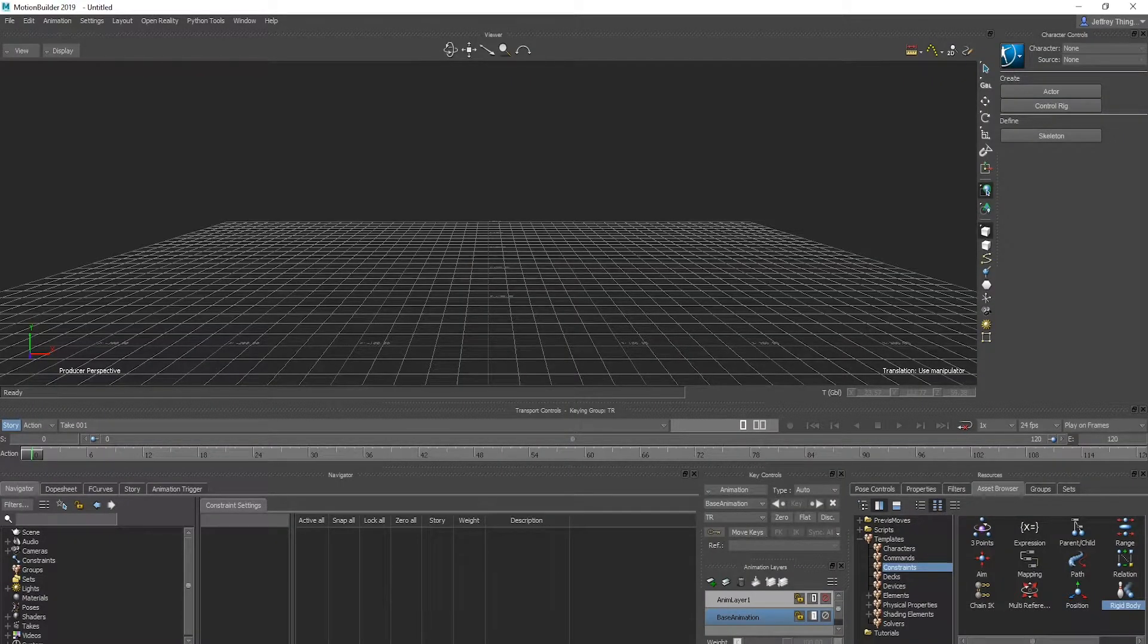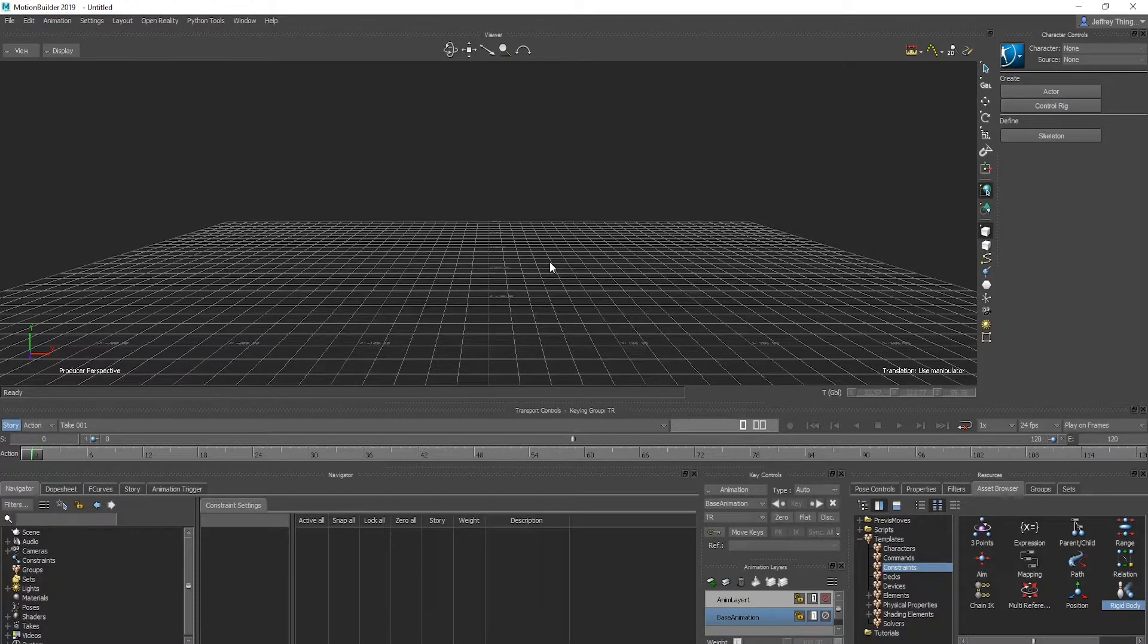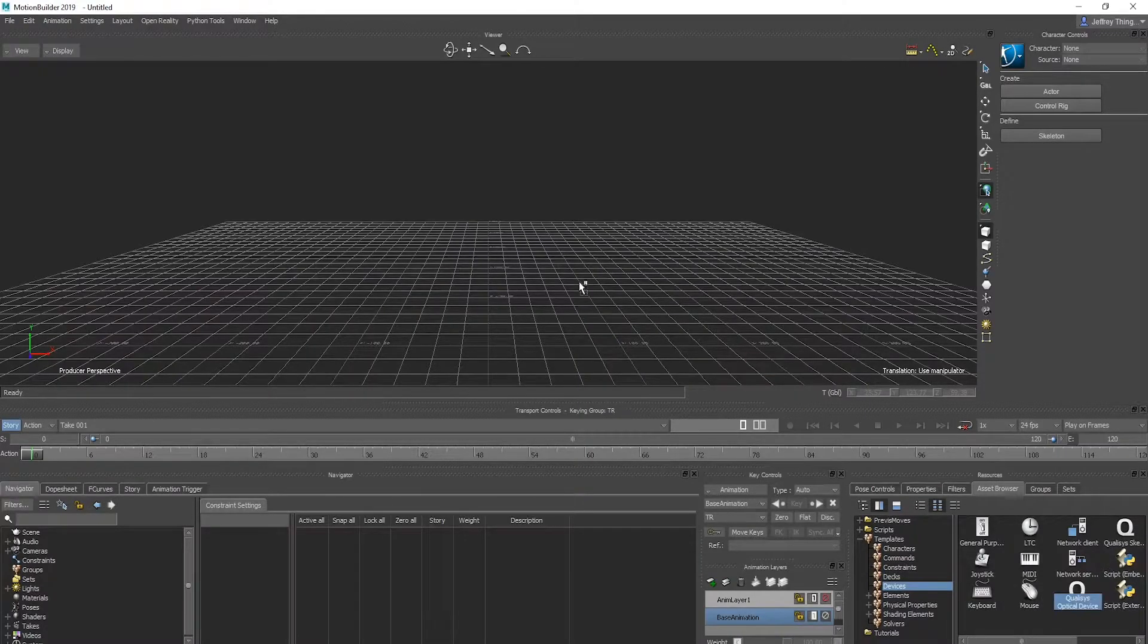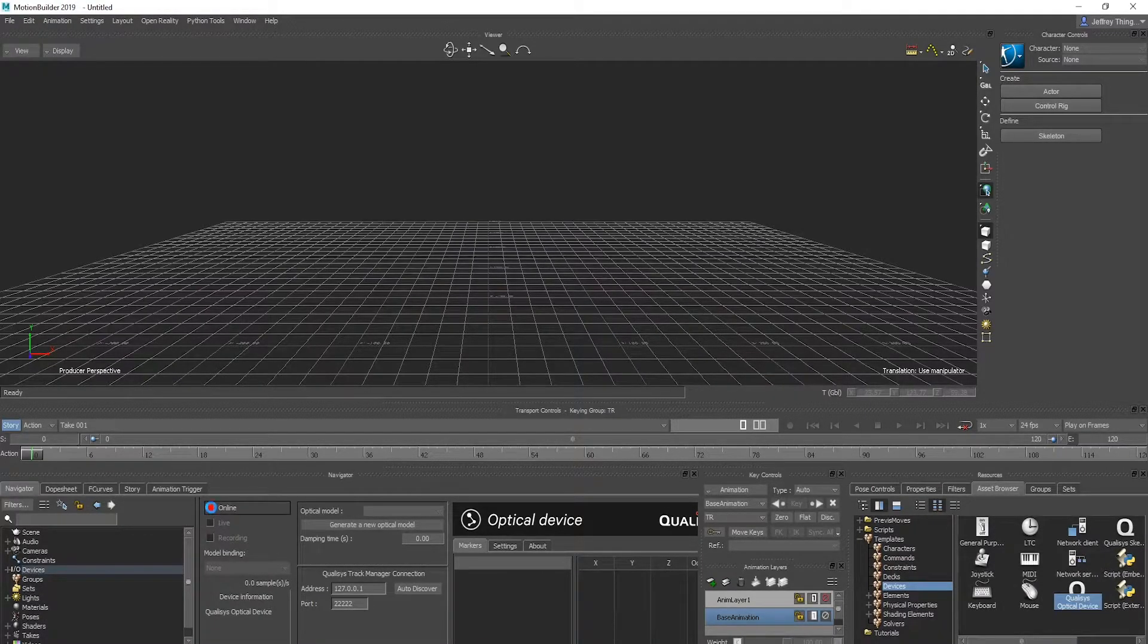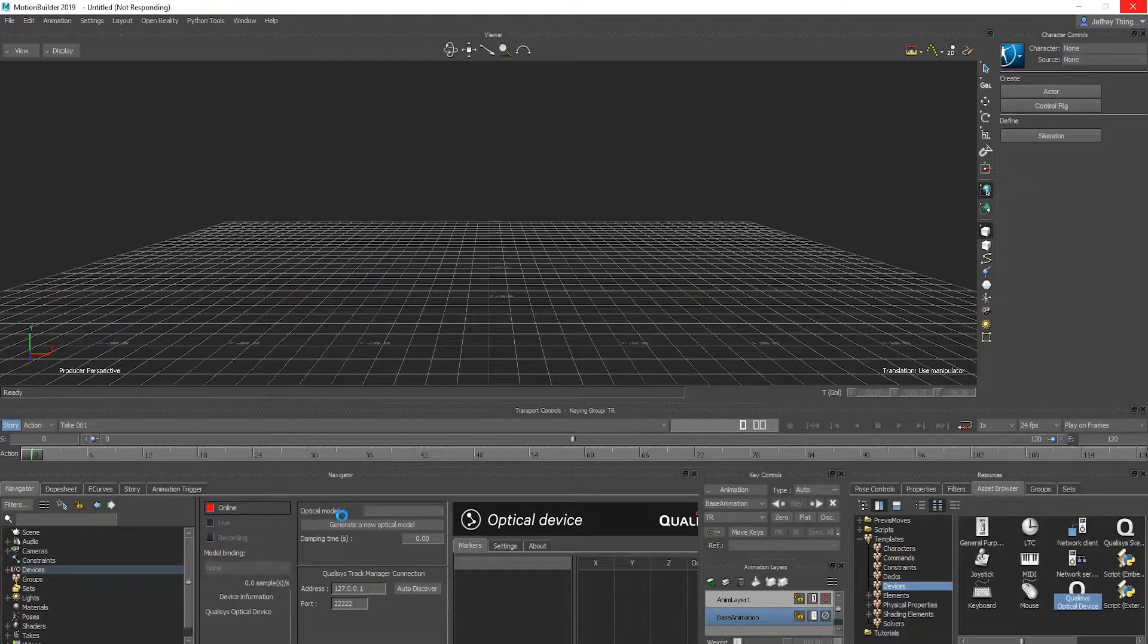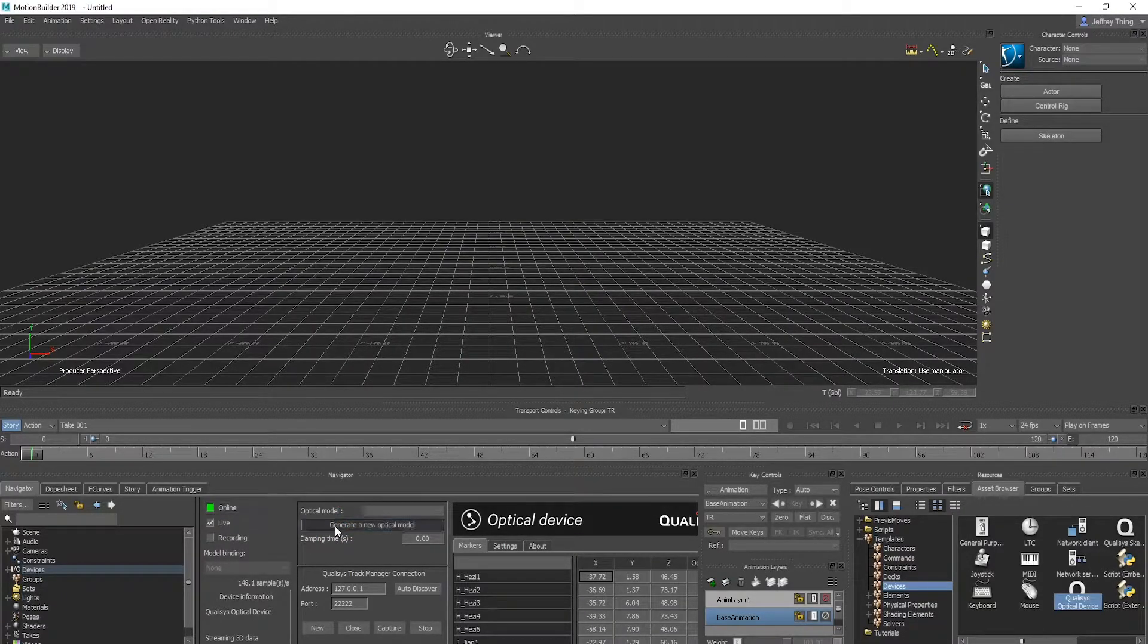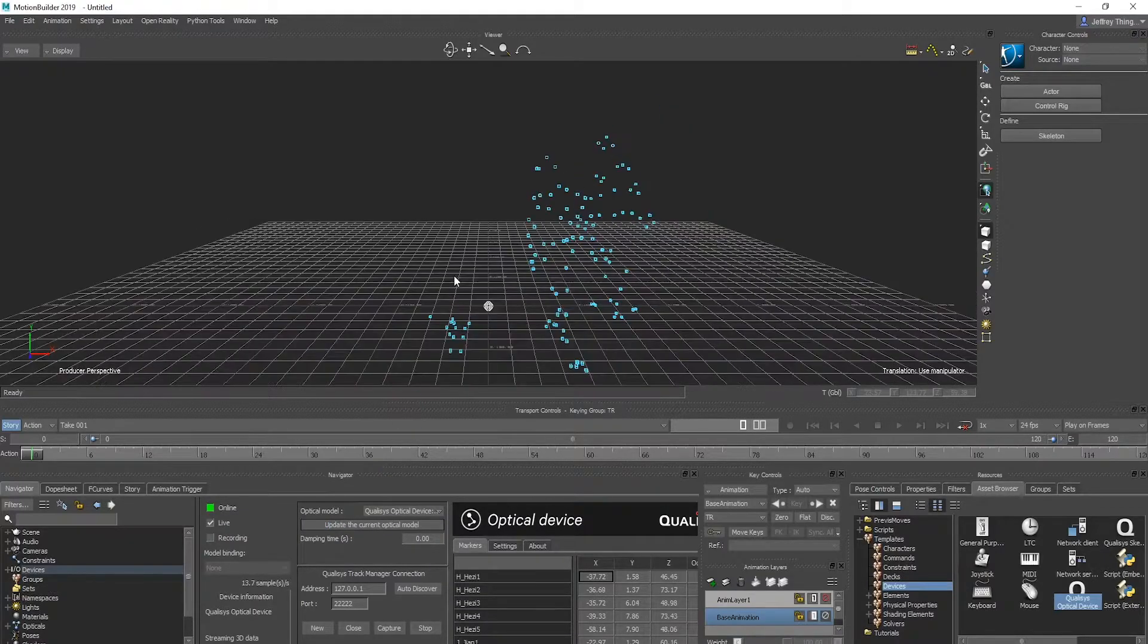Create a rigid body object in MotionBuilder for one of the objects. Go to Devices and create an optical object for streaming. Select Online to connect to QTM. Next, click Create Optical Model.